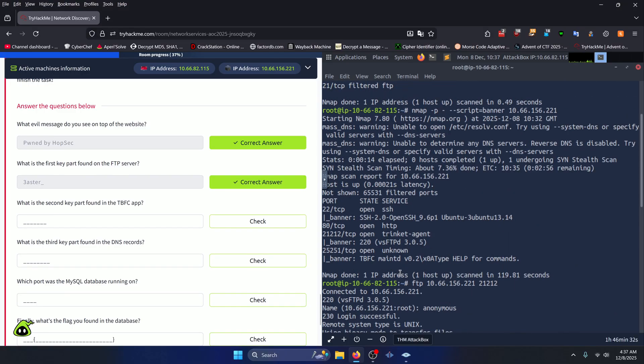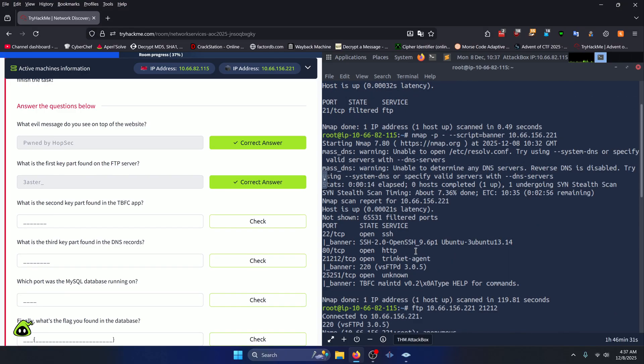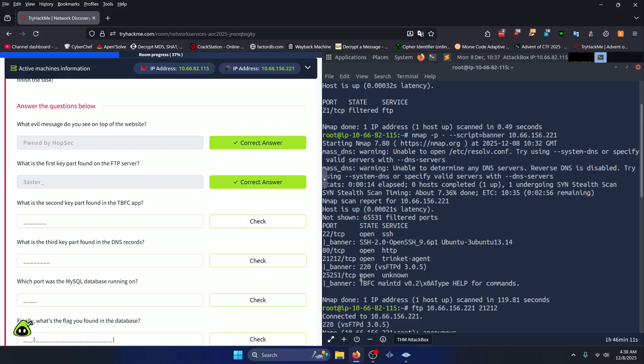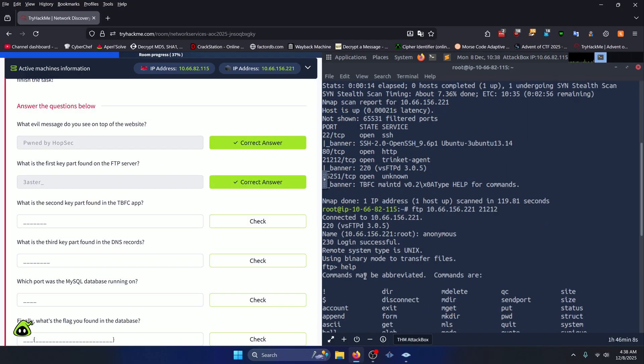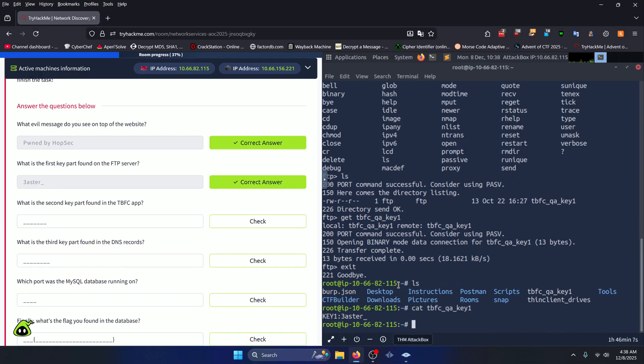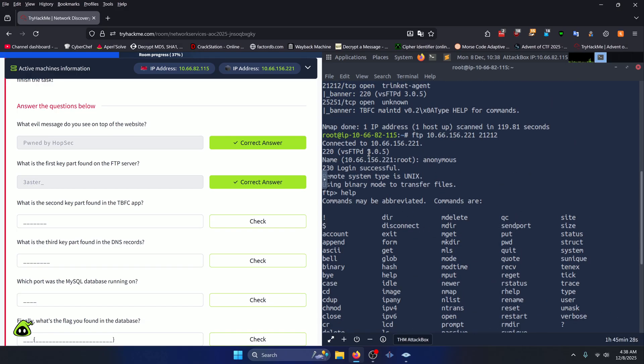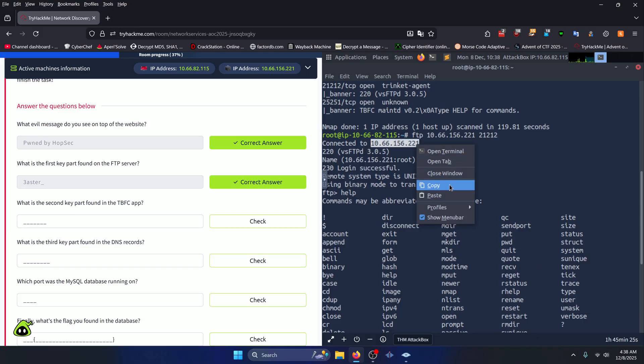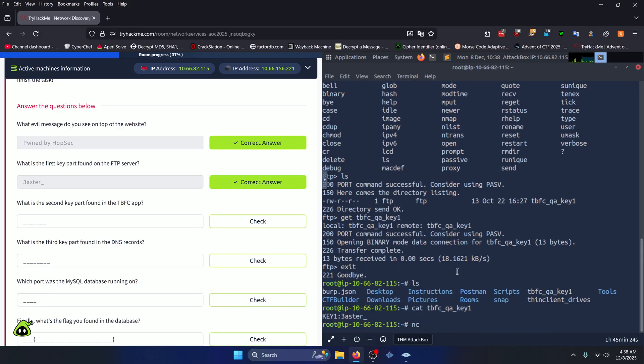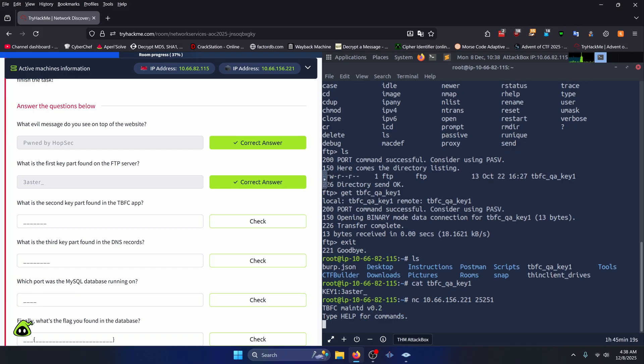What is the second key part found in the TBFC app? Well if we scroll back up to our original TCP scan, we can see that there's a TBFC service running on port 25251. Now we don't know what protocol is running that service, so what we can try to do to connect to it is simply running netcat, which will allow us to try to connect to a service that we don't really know how to connect to. It's kind of like a catch-all connection service. So we'll run that on our target address and then we'll specify the port 25251 like so.